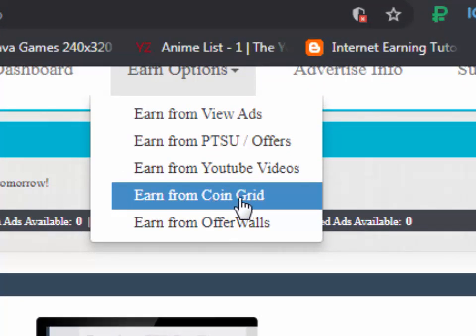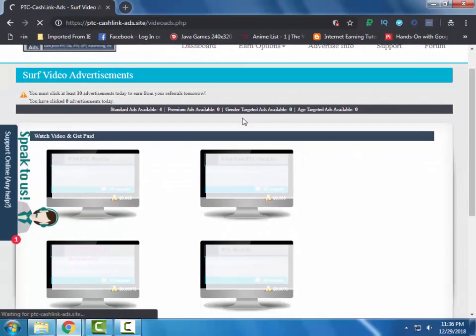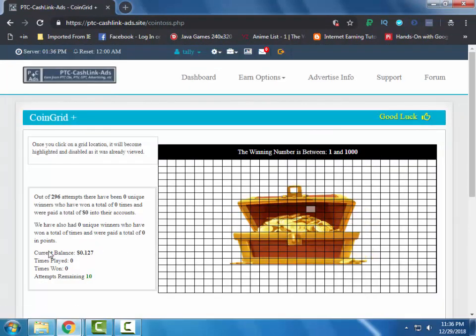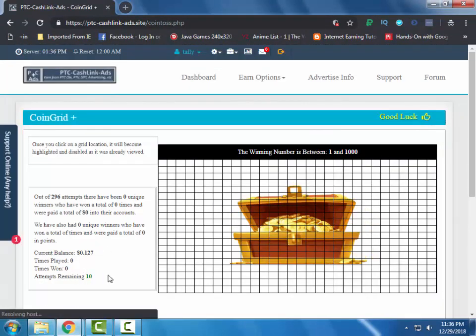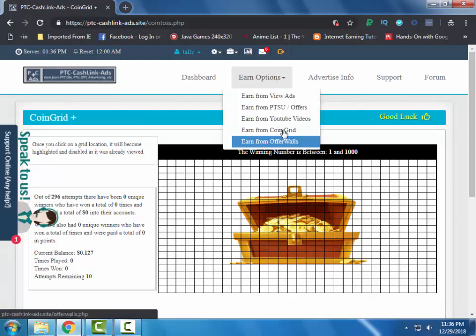They can give you $0.02 and you can also earn from playing the grid if you are lucky. You can also check the offer walls for more earning.